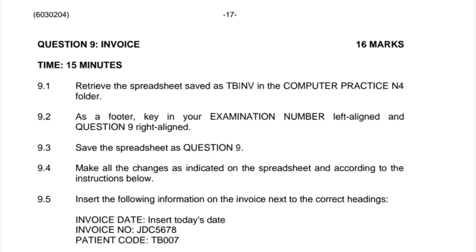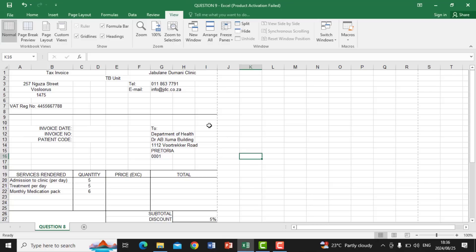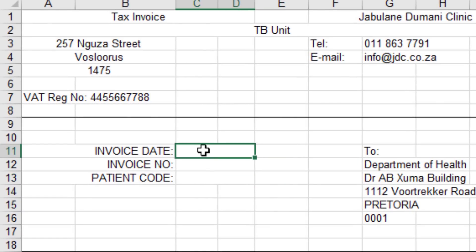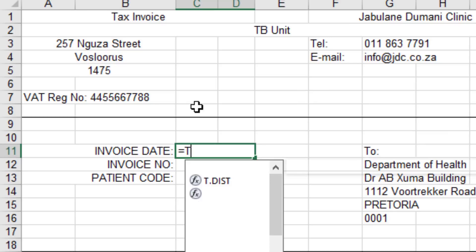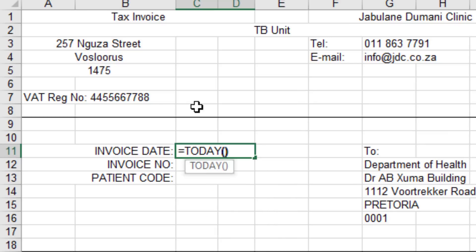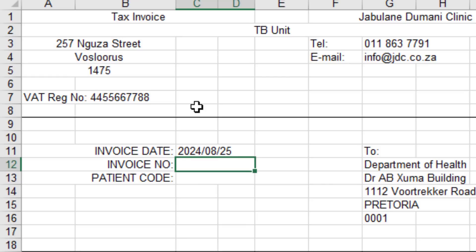Question 9.4 says make all the changes as indicated on the spreadsheet and according to the instructions below. Question 9.5 requires inserting information on the invoice next to the correct headings. Next to the invoice date heading, we insert today's date using the function =TODAY() — open and close the bracket with nothing inside — and press Enter. It generates today's date automatically based on the computer's date.